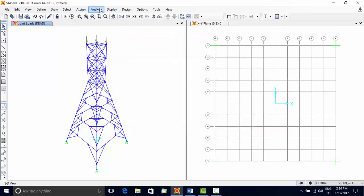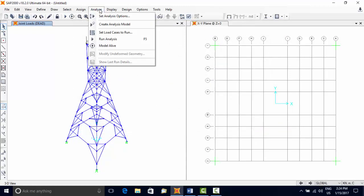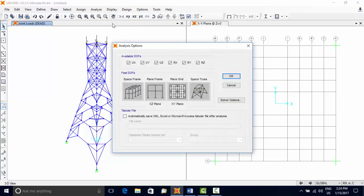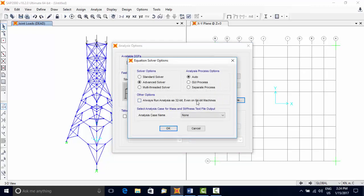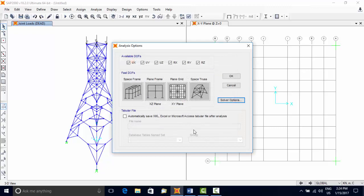For starting the analysis, choose Analyze menu, Set Analysis Options. Activate the degrees of freedom to be included in the analysis and choose a specific solver for running the analysis.